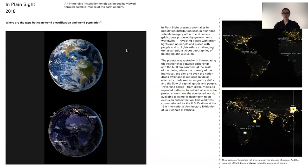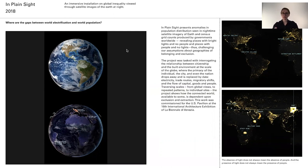This project, "In Plain Sight," was one that I especially enjoyed working on back in 2018. It's a project about the uneven distribution of electricity worldwide. In it, we looked for anomalies in two different global data sets: one of population from censuses aggregated from around the globe, and the other satellite images of the earth at night revealing nighttime lights.